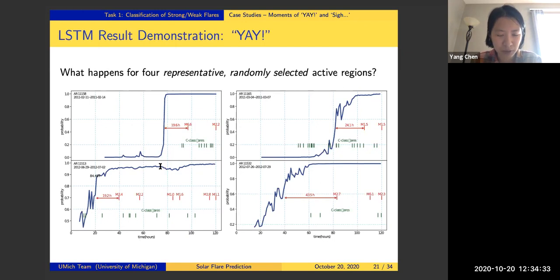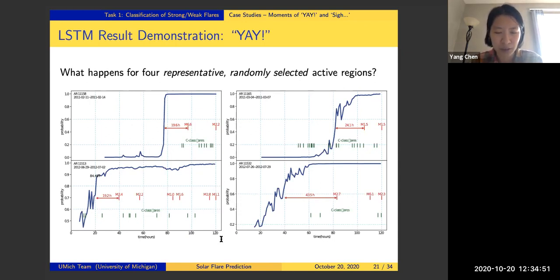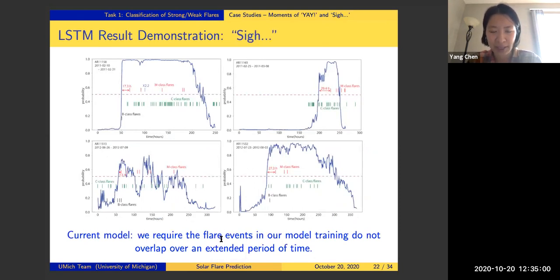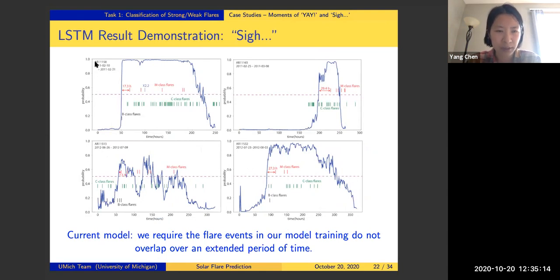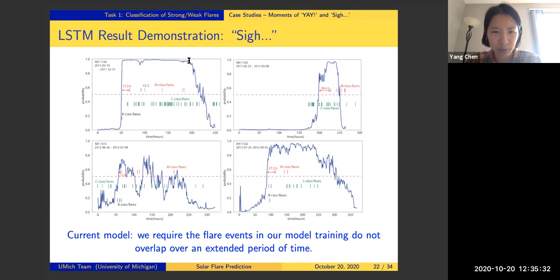This means the flare precursors constructed in the neural network appear around 20 to 24 hours before the first strong flare events of an active region, which is highly promising. Physics-based models can typically achieve a prediction time horizon of only 30 minutes to one hour. However, when we track the active region over an extended time, some problems appear. For one active region, after the last strong M-class flare ends, the prediction score drops back to zero, which is the expected behavior.